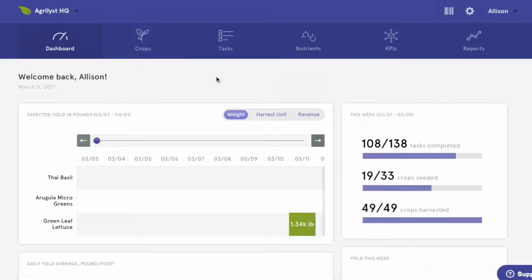Agrilist is a tool to help you manage your farm operation. We'll show you how to measure the things that matter most to your bottom line, track crops from seed to harvest, and increase profitability.